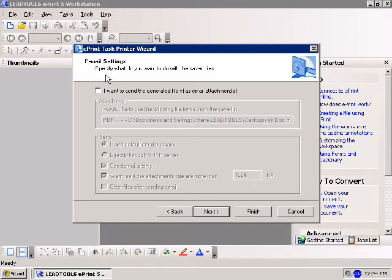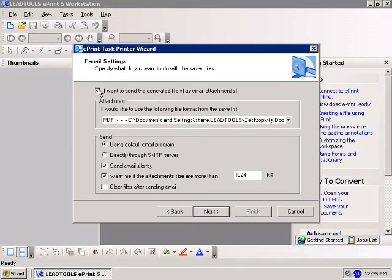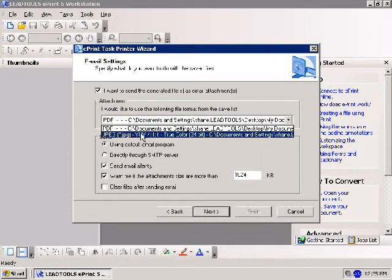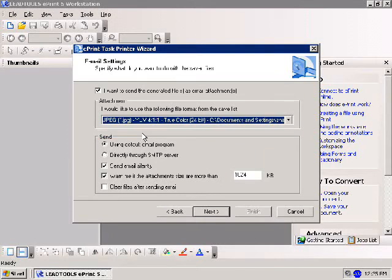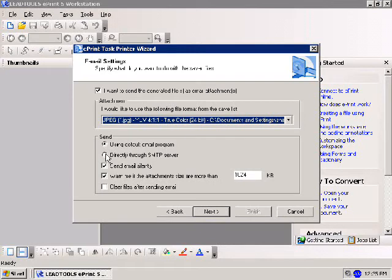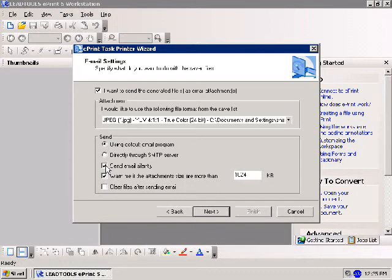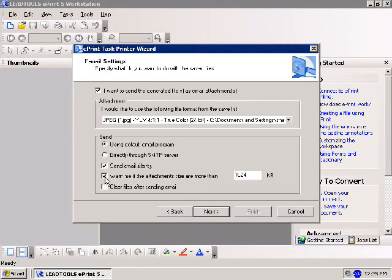You'll now see the Email Settings page. To automatically send converted documents as email attachments, click 'I want to send the generated files as email attachments.' Select the file format to attach from the drop-down list. I'll use the JPEG. Choose to send using default settings for your system's default email client, or select Directly Through SMTP Server for more control. Contact your network administrator for SMTP settings. I'll select the default email program. To send email without notification, click Send Email Silently. This prevents ePrint from prompting you each time. Uncheck to edit emails as they're sent.